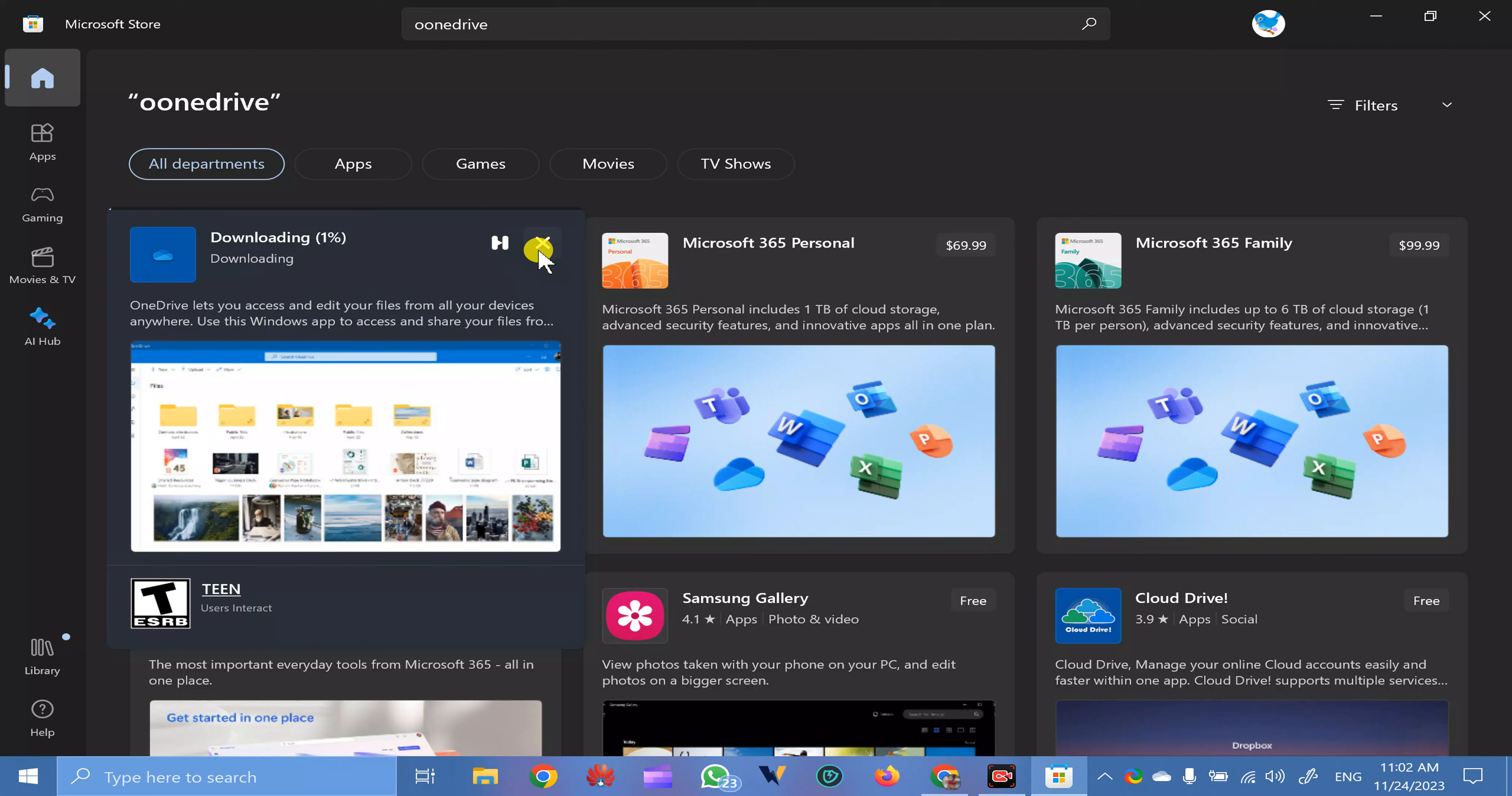Like this, you can install OneDrive on your Windows 11 or 10 PC. Thanks for watching this video. If you are new to our channel Gear Up Windows, kindly subscribe it. And if you love this video, please thumbs up. Bye bye.